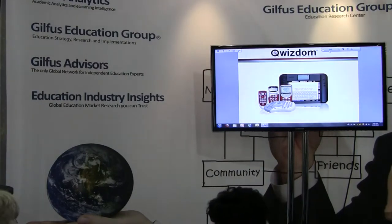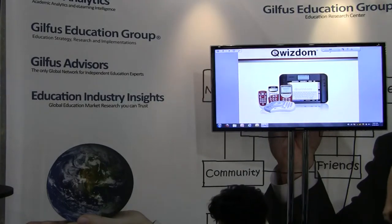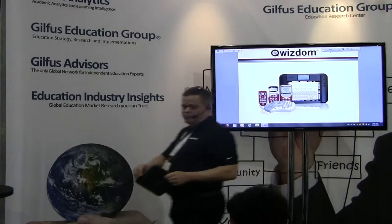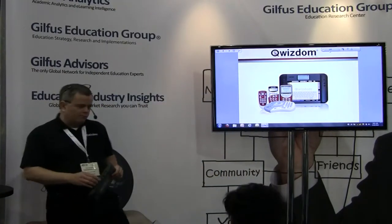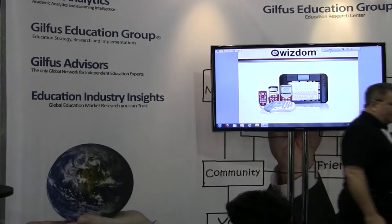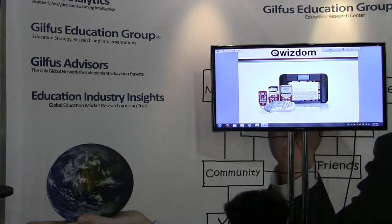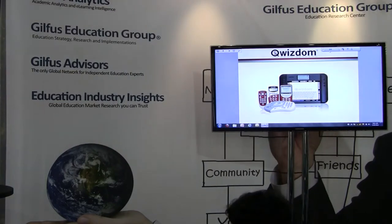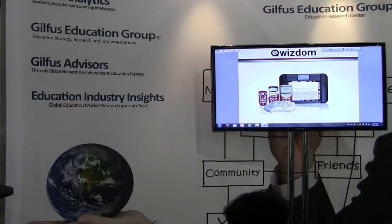Here to talk about student response — how many of you have used student response in the classroom before? What I'm going to do right now, if you pick up your remote and hold down your on-off button for 1-1000, 2-1000. Notice the response I got just asking a question like that. It can be kind of difficult to really gauge who answered and who didn't, but I can actually send a spontaneous question out to all of you.